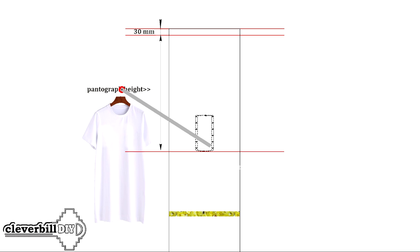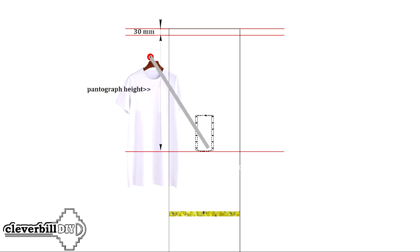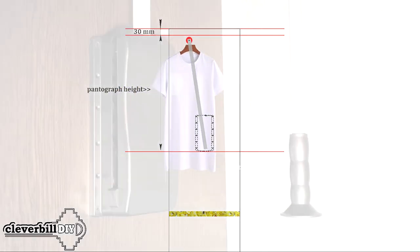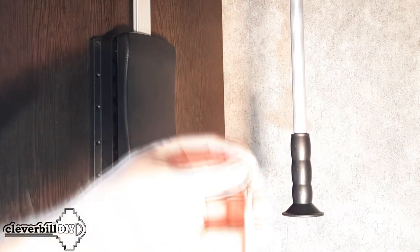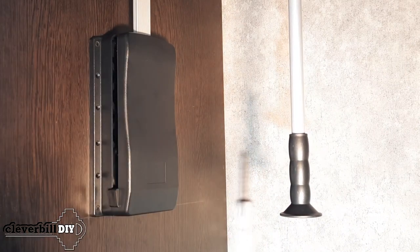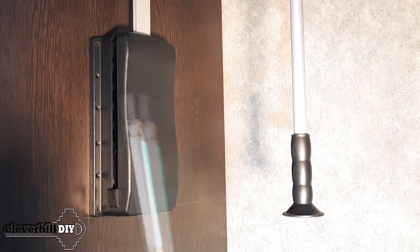Having thus marked the position of the pantograph on the left and right walls, the pantograph is attached to the walls of the cabinet with self-tapping screws that come with it.